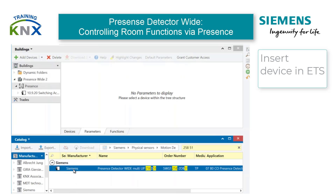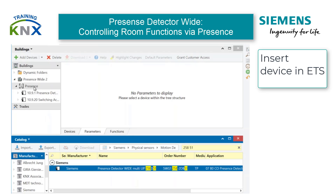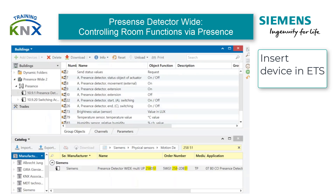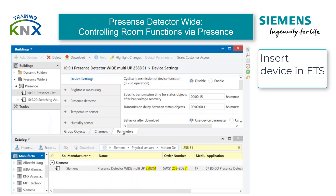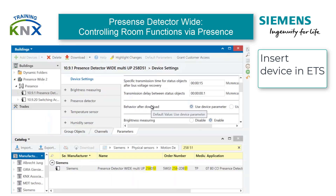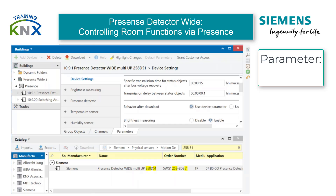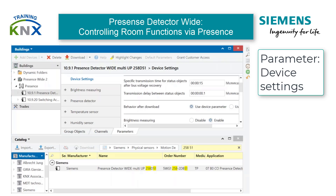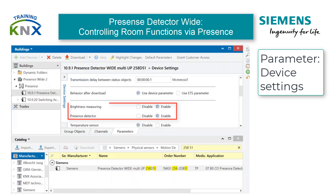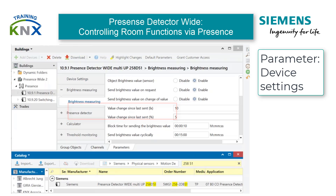First of all, we add a presence detector UP258-51 White to the project and open the parameters. In the first block, Device Settings, we deactivate all options except Presence Detector and Brightness Measuring. Then we open the next tab, Brightness Measuring.